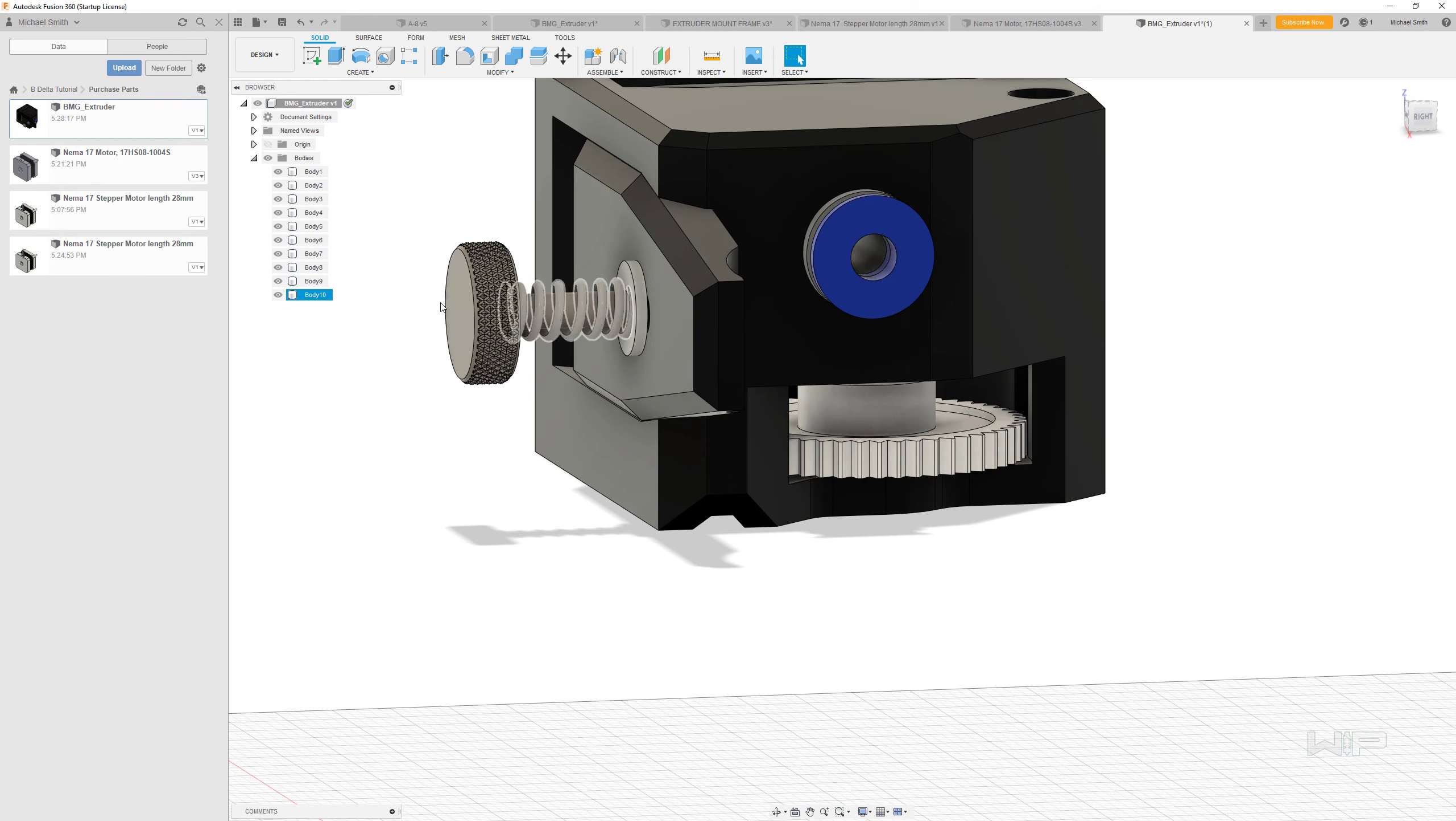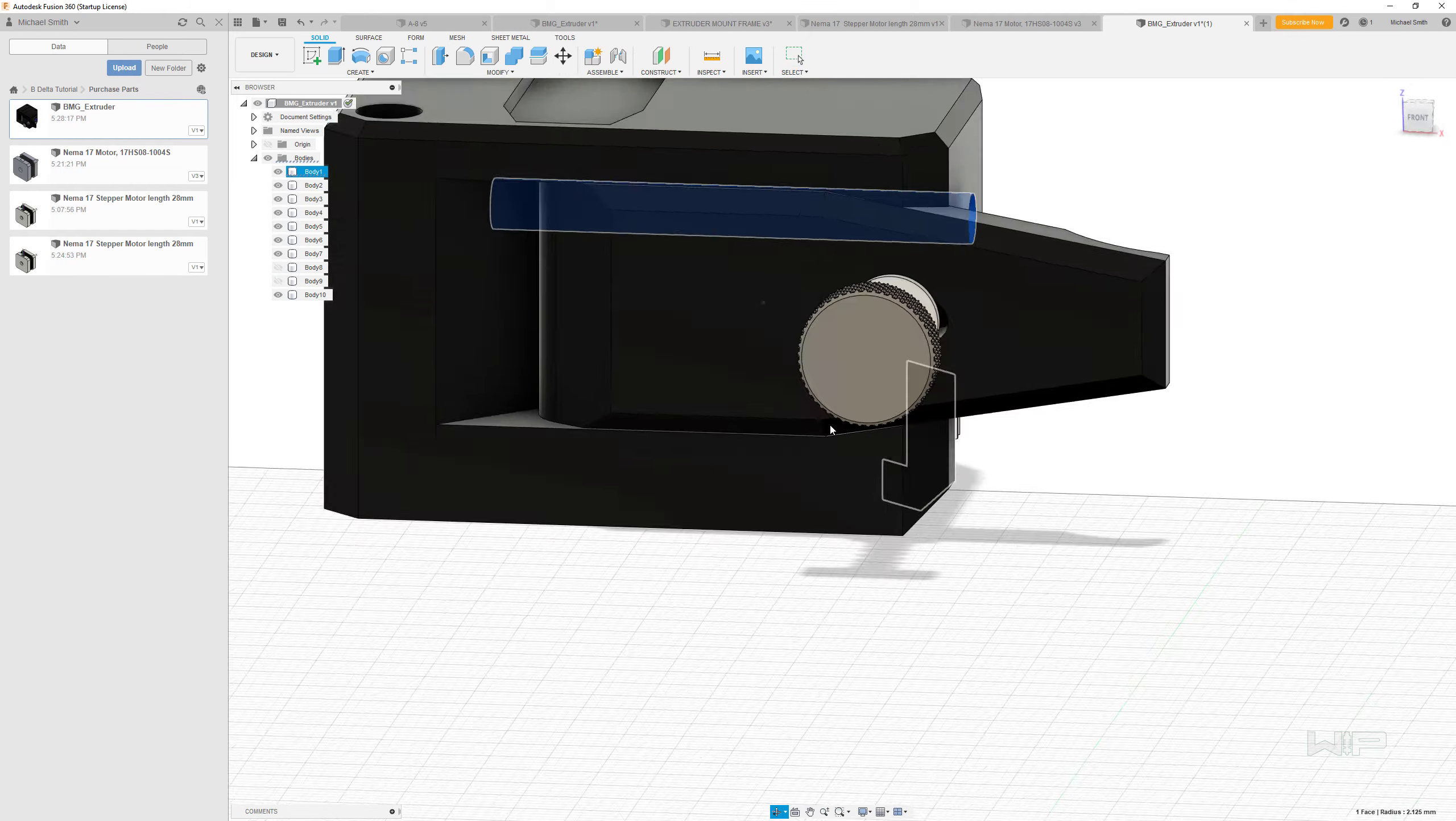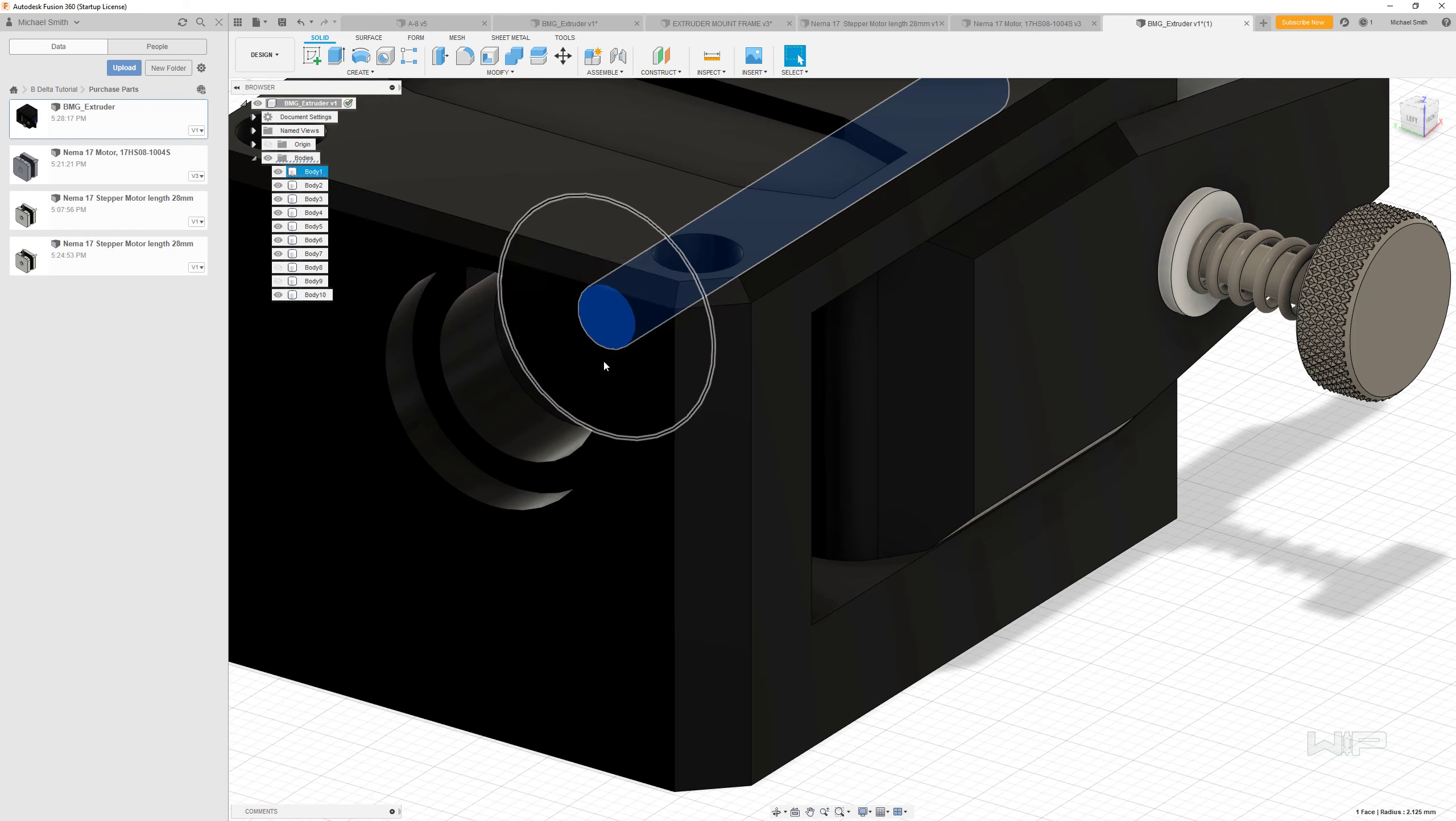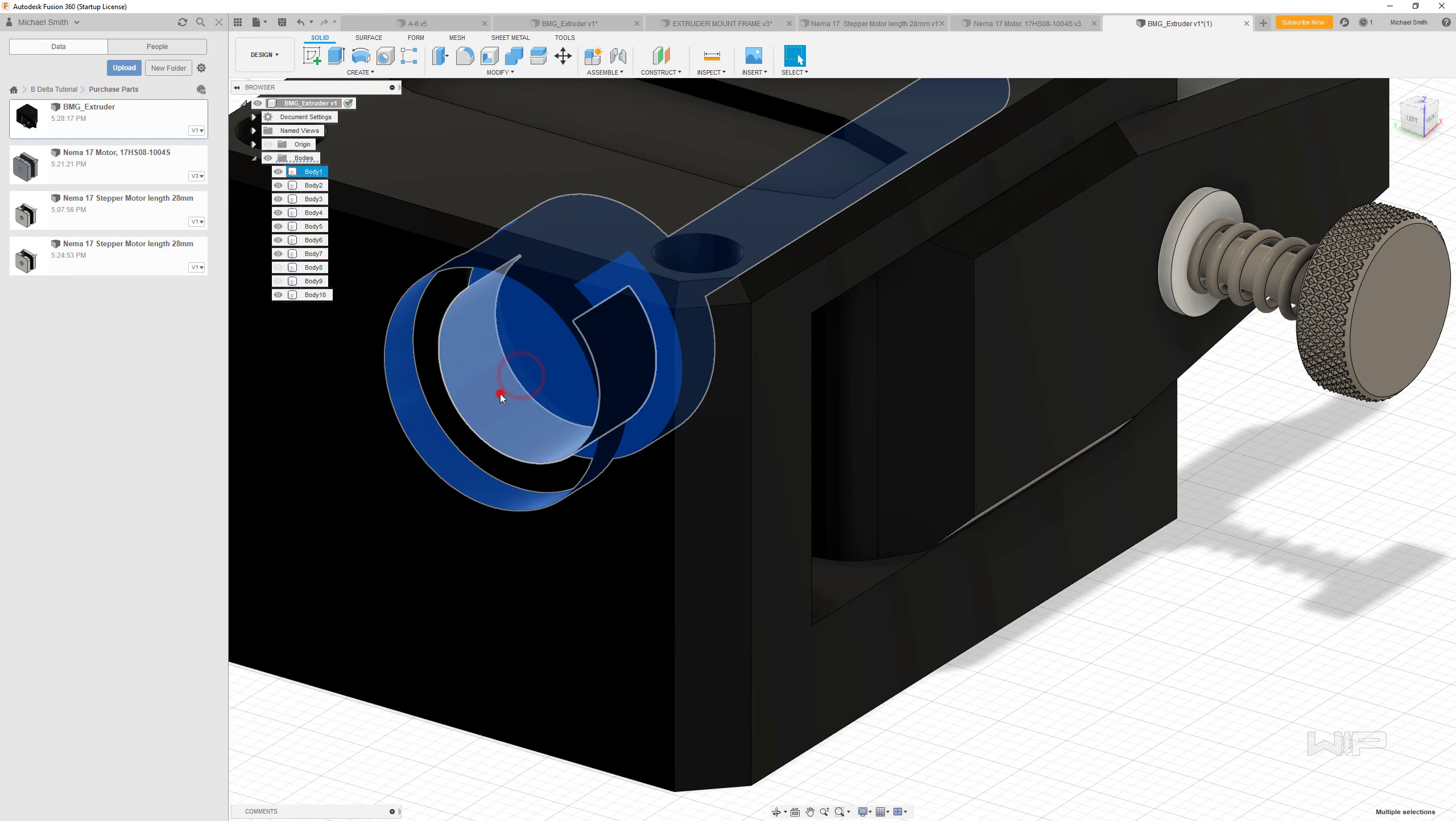So what I'm going to do is hide all this stuff—this part, this part—and just focus on the faces here. So that's one face that's going to move inside, another face, and then there's another one, another one, another one.